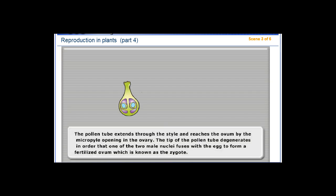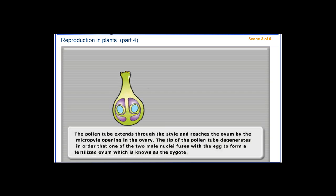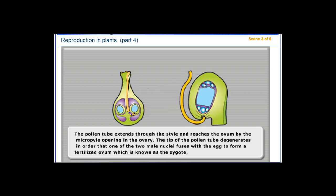The pollen tube extends through the style and reaches the ovum by the micropyle opening in the ovary. The tip of the pollen tube degenerates in order that one of the two male nuclei fuses with the egg to form a fertilized ovum, which is known as the zygote.